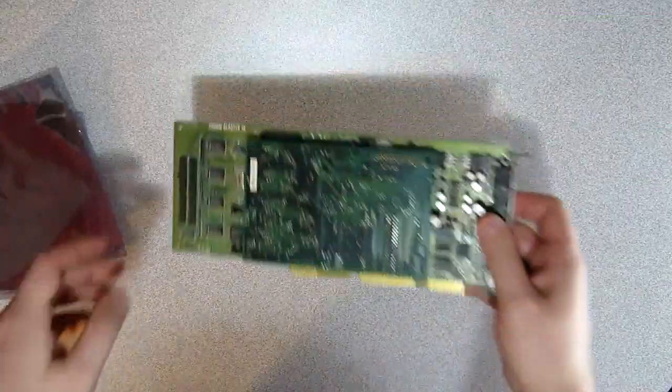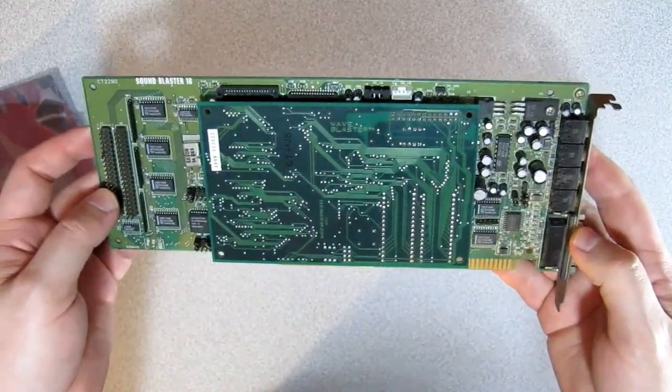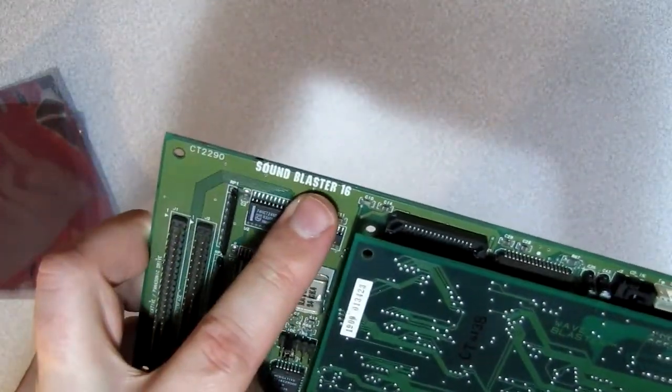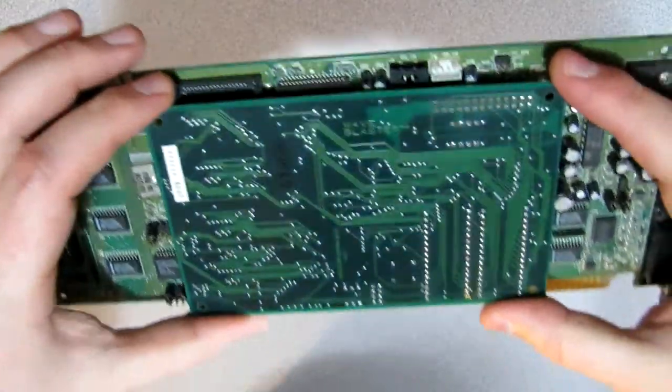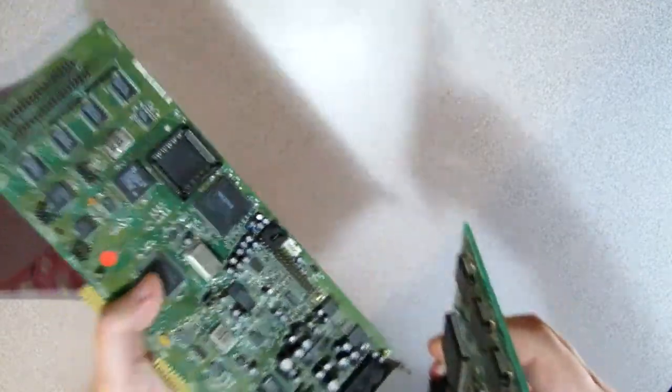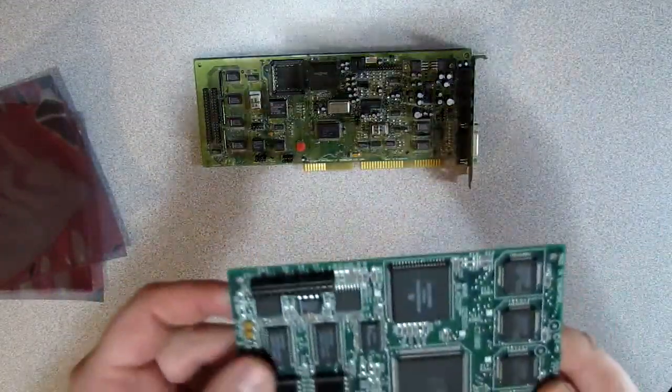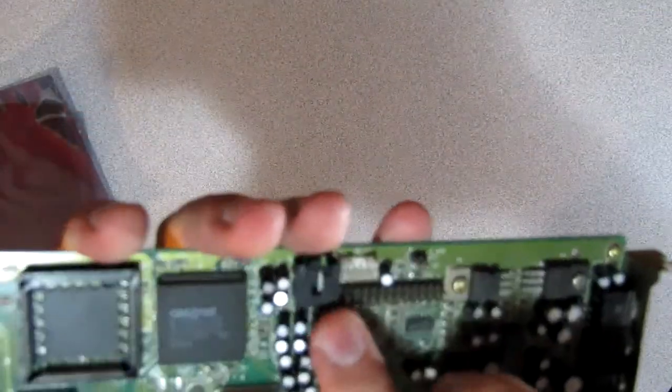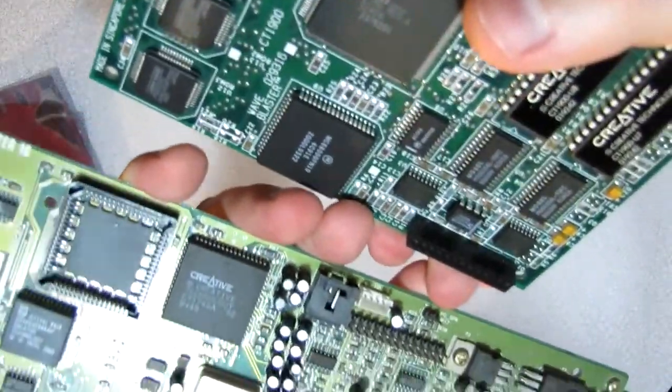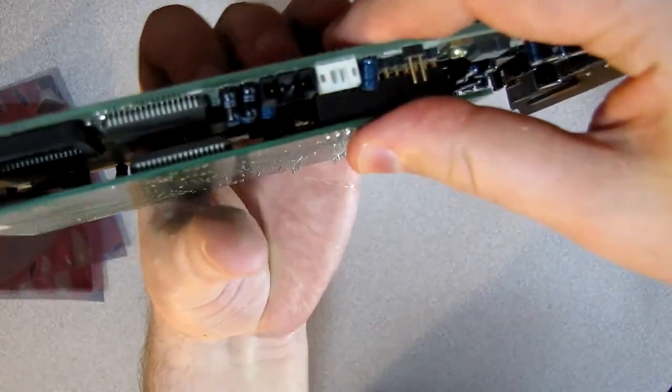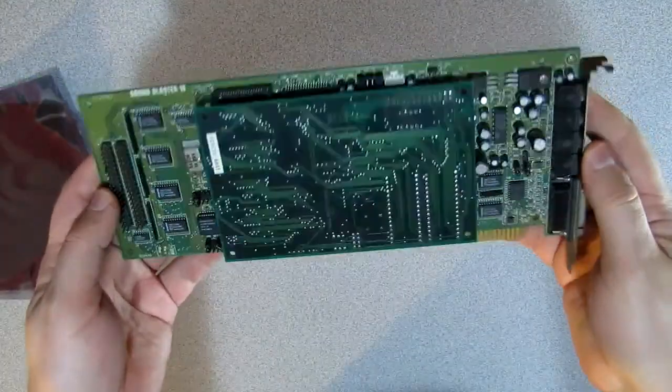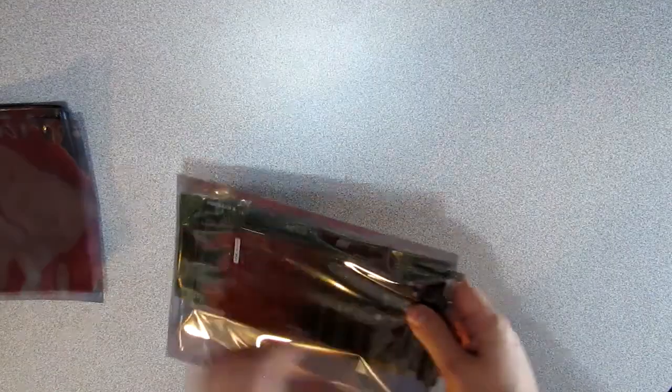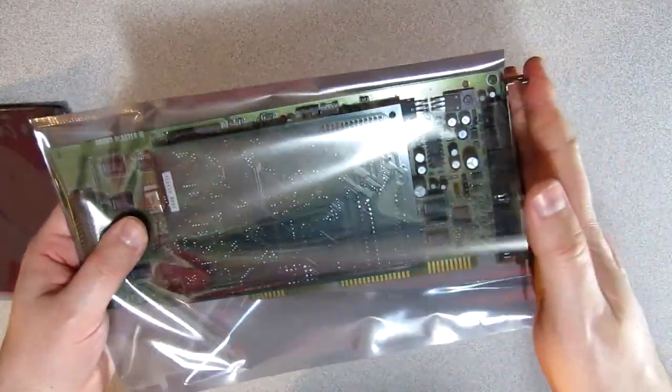So next up is another Sound Blaster 16, but this one comes with the original Wave Blaster add-on card, and this gives better results for MIDI music than what's included in the card by default. Both the card and the MIDI daughterboard have a simple connector, and they just slide inside each other seamlessly. You can see with time the cards are getting bigger and bigger, and this one just barely fits in the ESD bags I ordered.